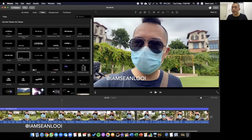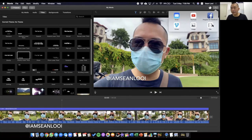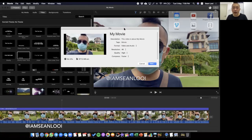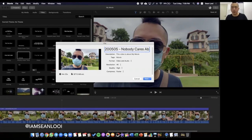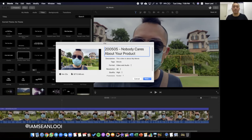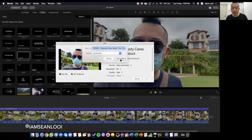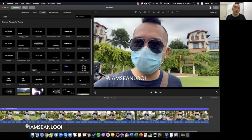Everything is good, and then finally I just want to export it into a file. So I come to the upper right corner and export it to a file. How I rename it is very simple — I do it like year 2020, the month May, 5th May, which is the time I'm recording, then 'Nobody Cares About Your Products.' Just click next, and it's over here in movies — I click save and let iMovie do its work. Depending on your computer and processing speed and how long your video is, it might take 10, 15 minutes, or maybe an hour.